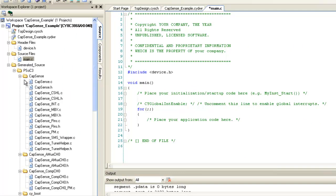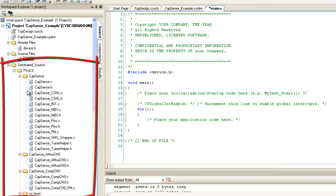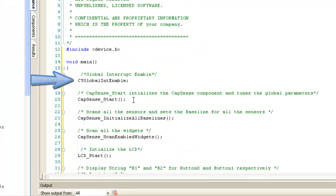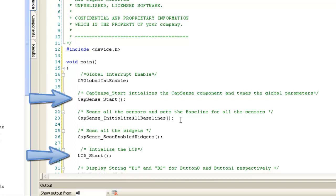Component provides predefined functions referred to as APIs available in corresponding .c files. For details of all the APIs of the component, you can refer the component datasheet. We need to enable global interrupt as Capsense component has predefined code in the interrupt service routine.